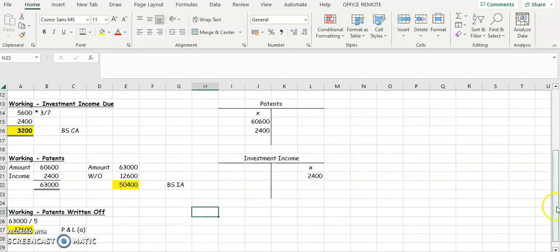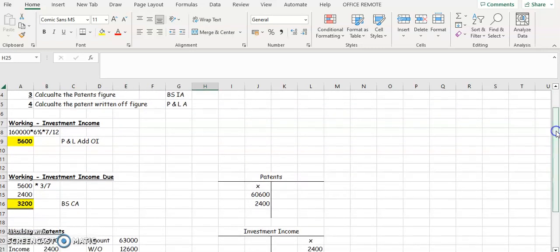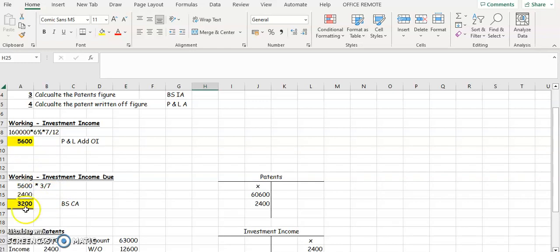To summarise: when patents incorporate investment income, there are four things to do. First, calculate the investment income figure — find the amount in the question, multiply by the rate, multiply by how long you have it for; that figure goes into profit and loss at operating income. Then the question tells us a certain number of months of this investment income is incorporated in patents — three months here, so three-sevenths of 5,600 = 2,400 has been received. Subtract from 5,600 to get the investment income due of 3,200, which goes into the balance sheet in current assets.